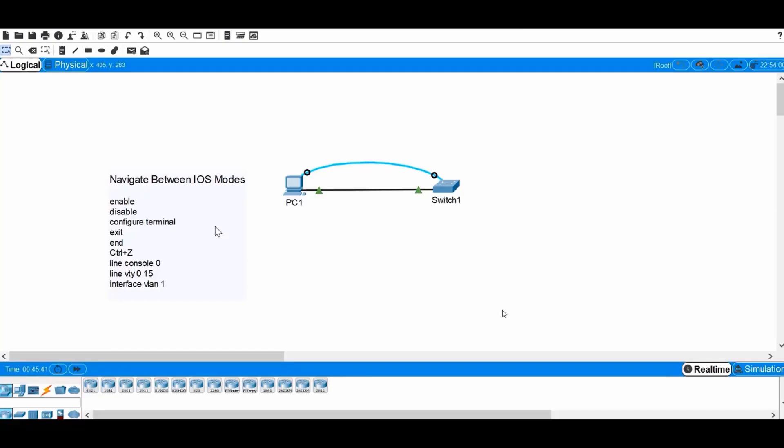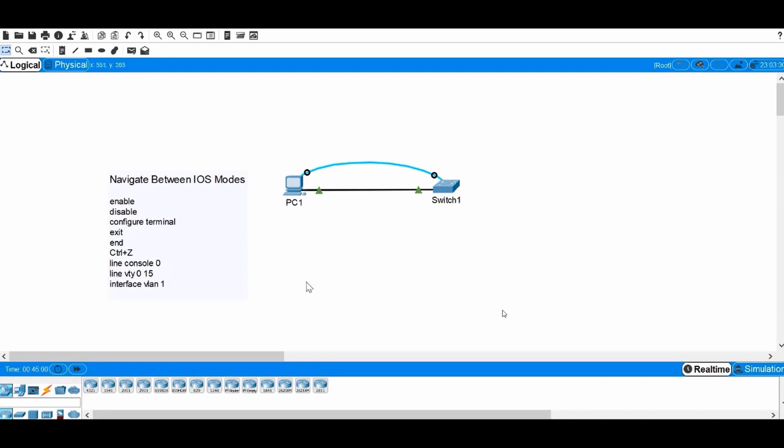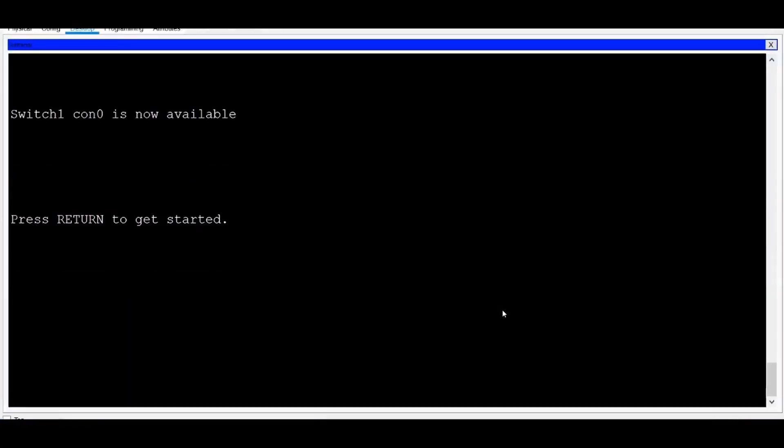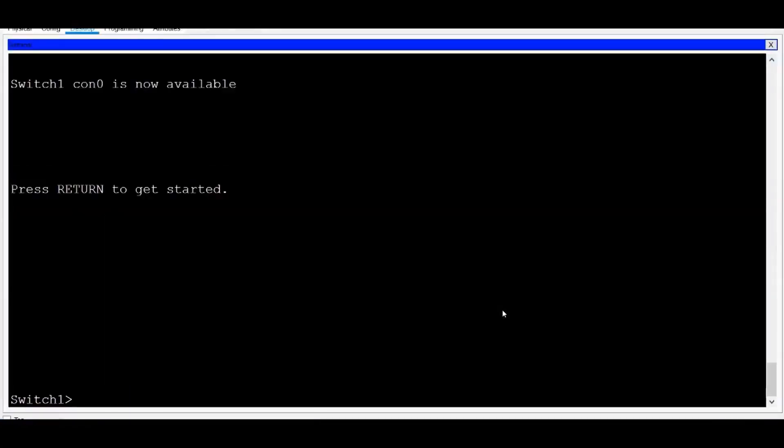Let's look at the commands that are used to move between the different IOS command modes. We'll look at the Enable command, the Disable command, Configure Terminal, Exit, End, using Control-Z on your keyboard, plus some commands to enter different sub-configuration modes. I have a console connection to a switch, so I'll click on PC1 and press Enter, and it takes me to User Exec Mode. Notice the prompt at the lower left of the screen.